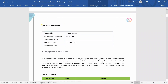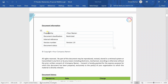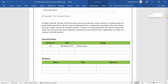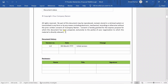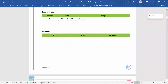All business documents will have a document information section — basic details about who prepared the document, which version it is, who the approvers are, what the document history is, and information about confidentiality. This is our intellectual property and should not be shared externally. You can modify this section as per your company requirements. This is another important section.